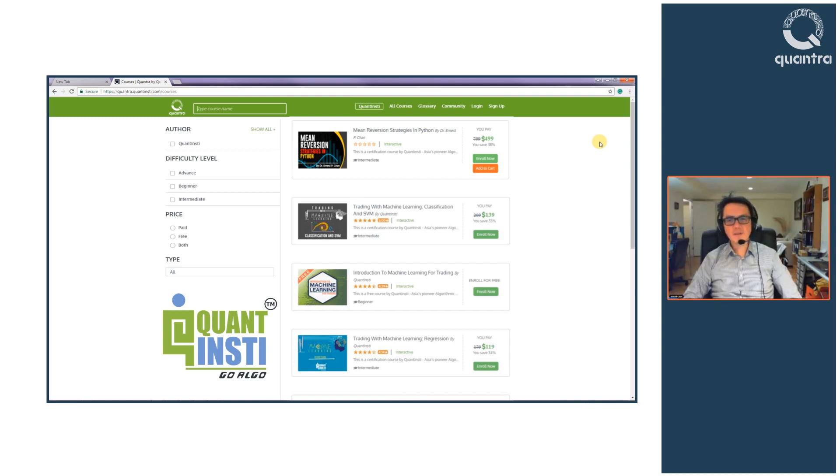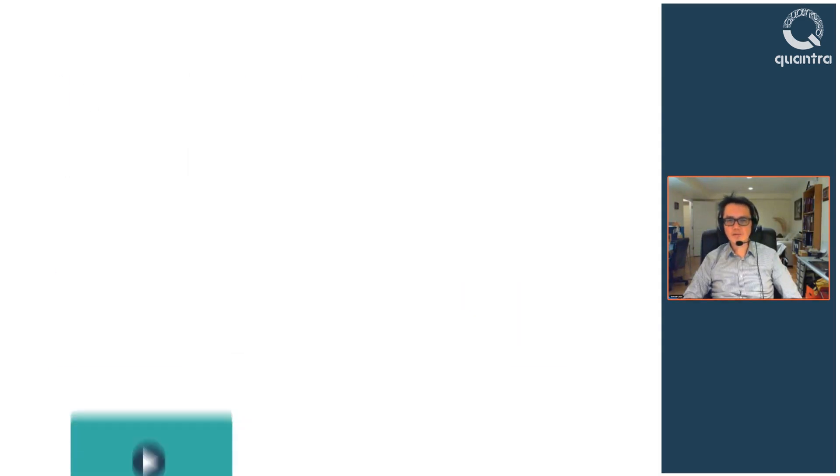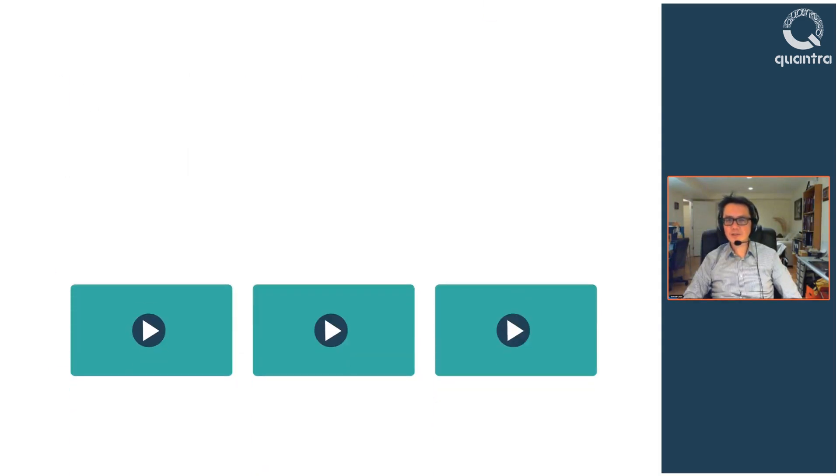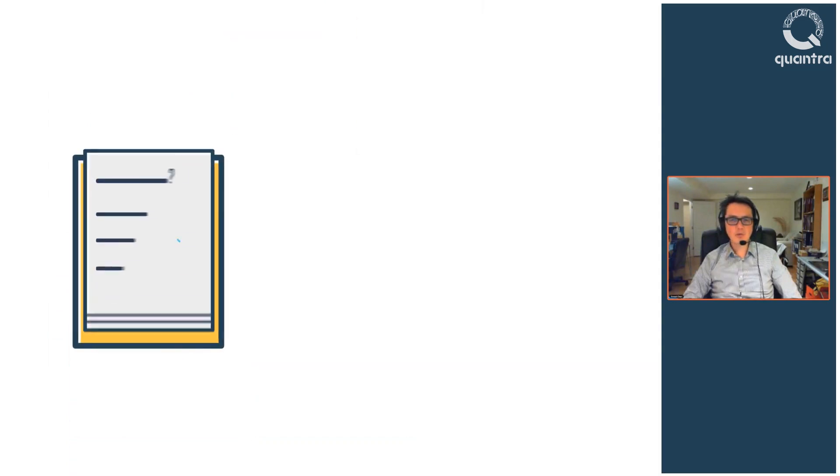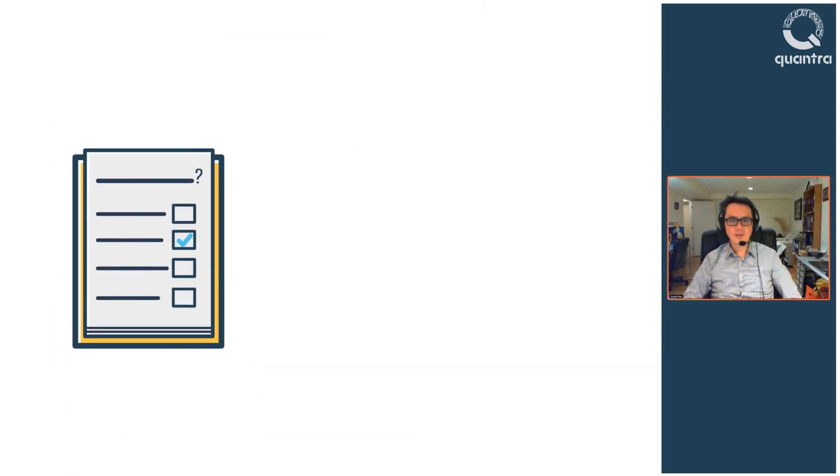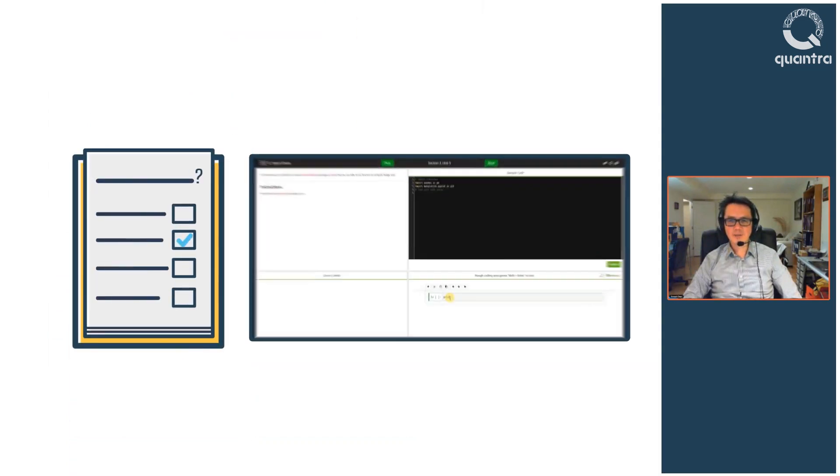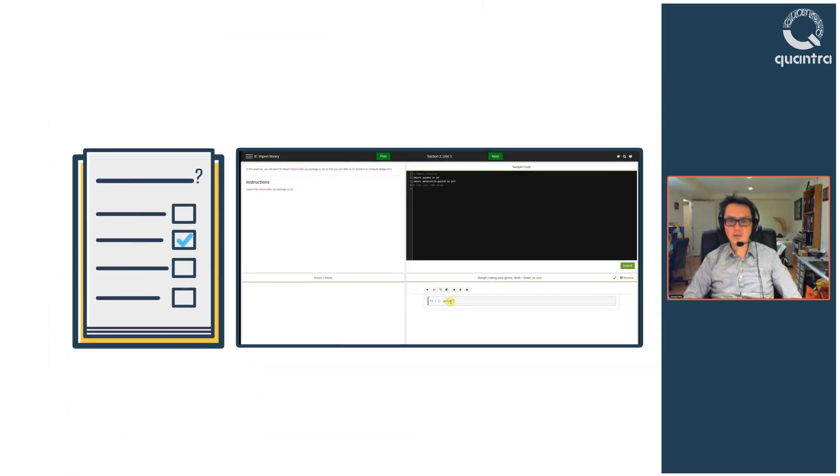This is a self-paced course that offers a mixture of videos, reading documents, multiple choice questions and lots of interactive coding exercises.